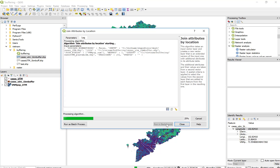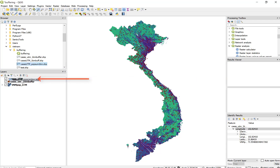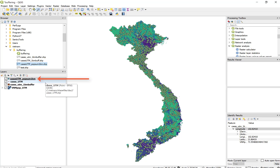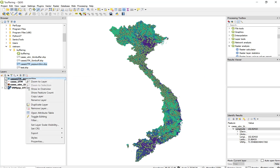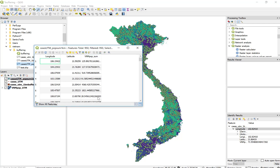So we can run this algorithm. We can refresh our browser and get our cases UTM Pop sum that we just created added to the map. We see we have a new point file. If we open the attribute table, we'll see now that we have one additional column of values added to our table, and that's the VNM Pop sum.